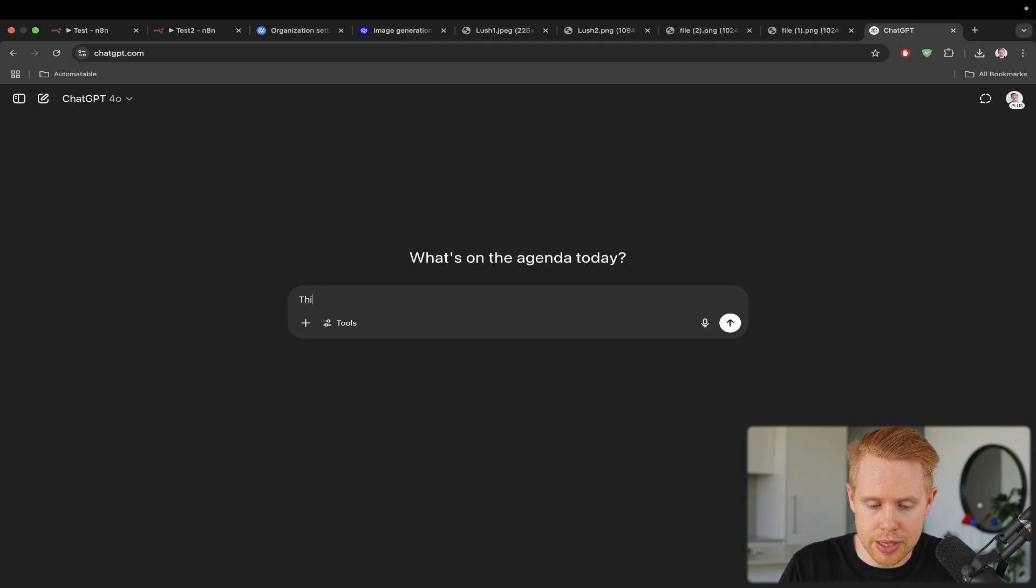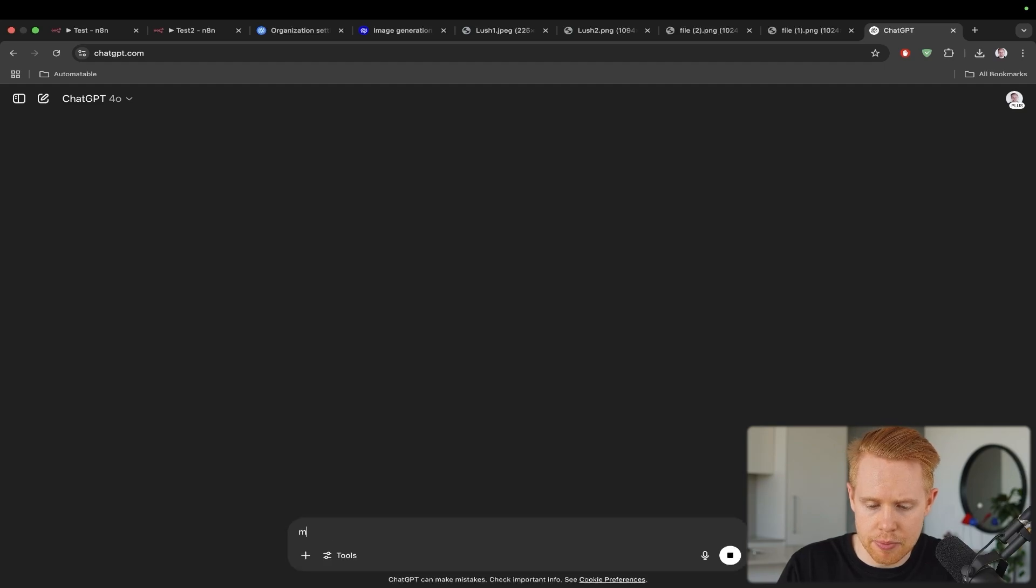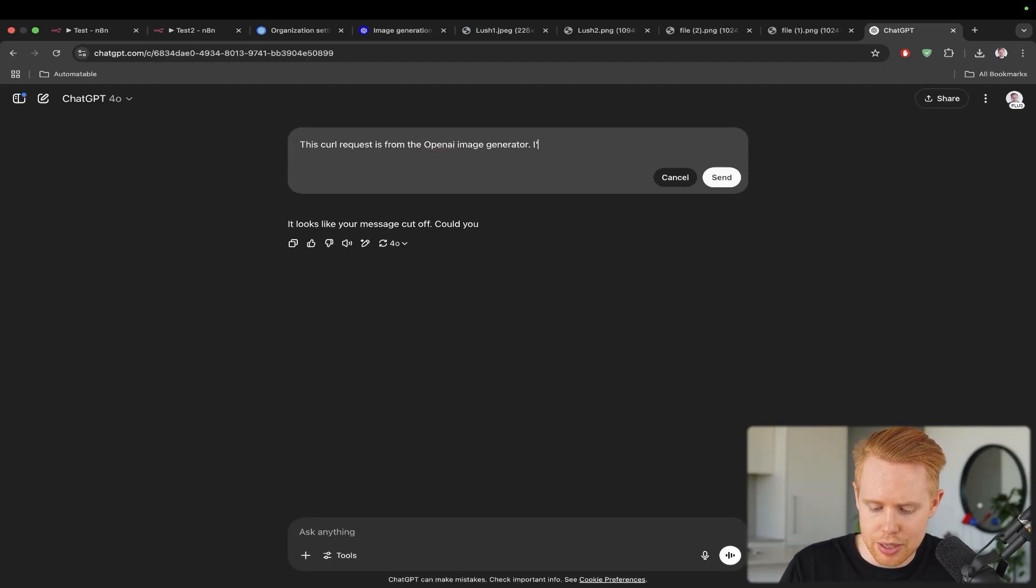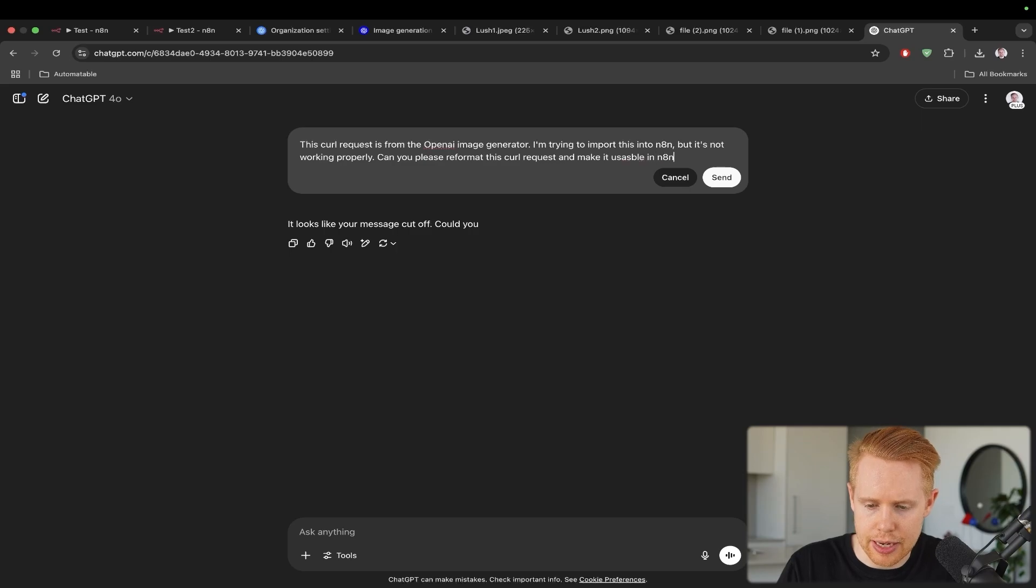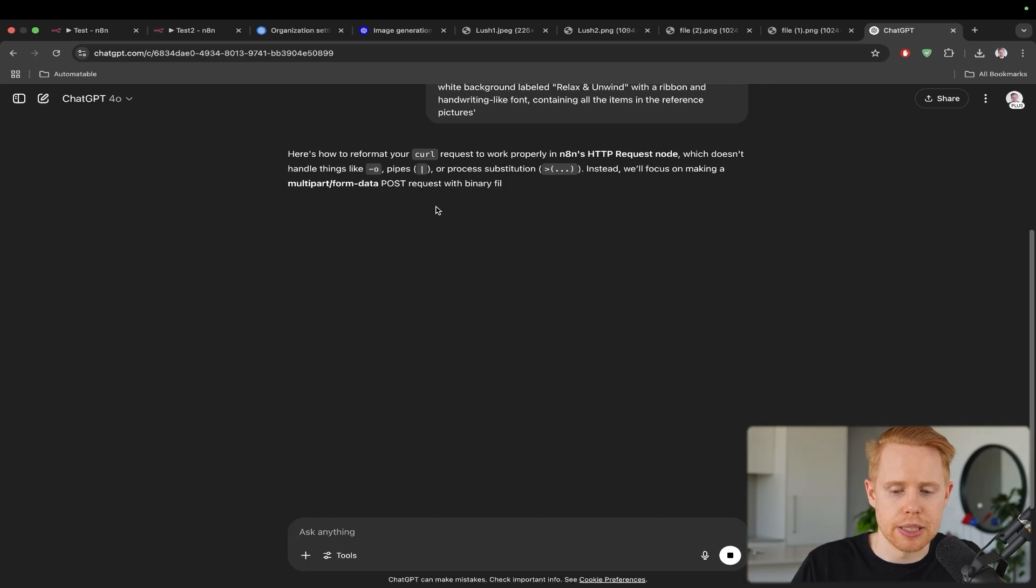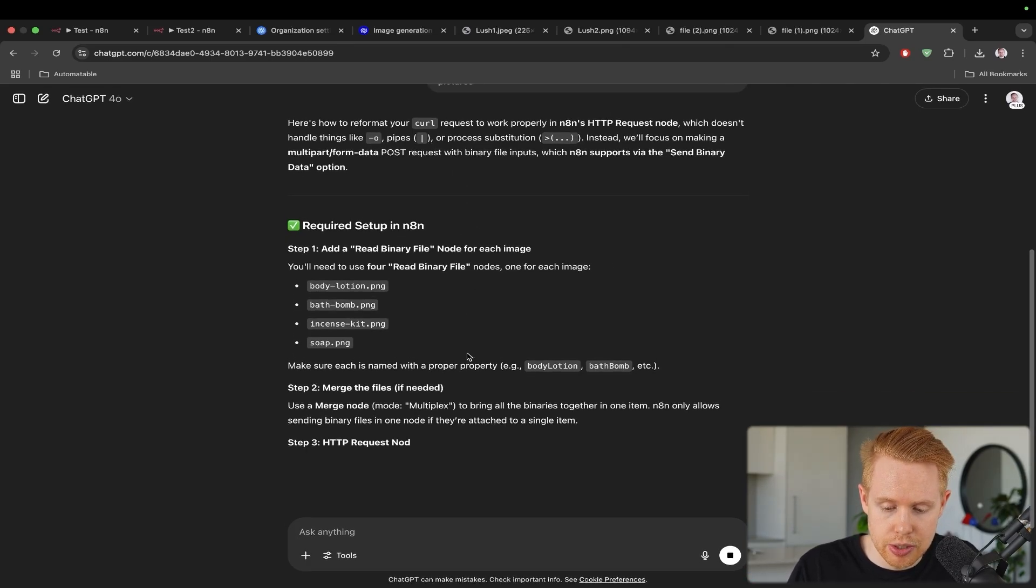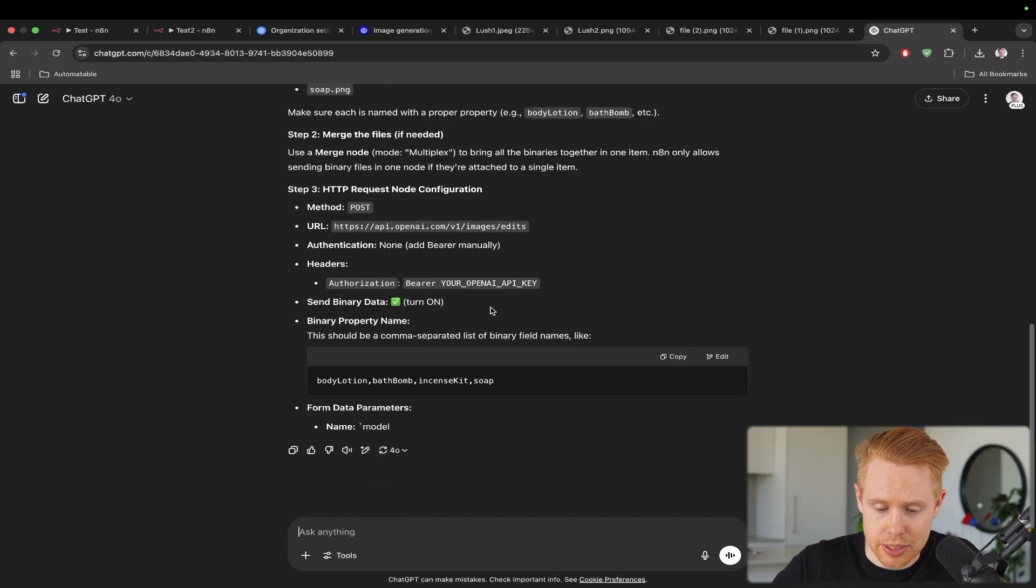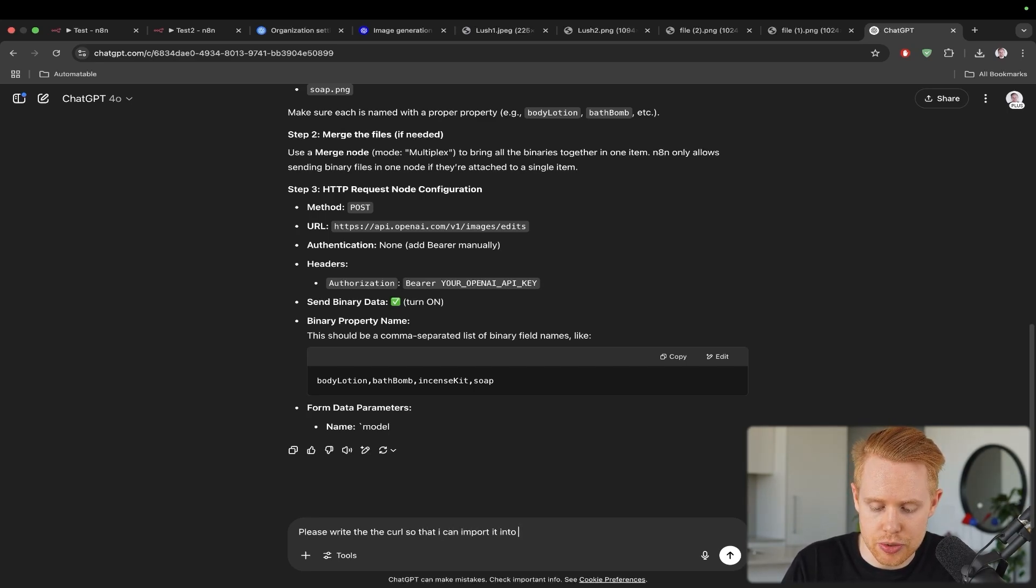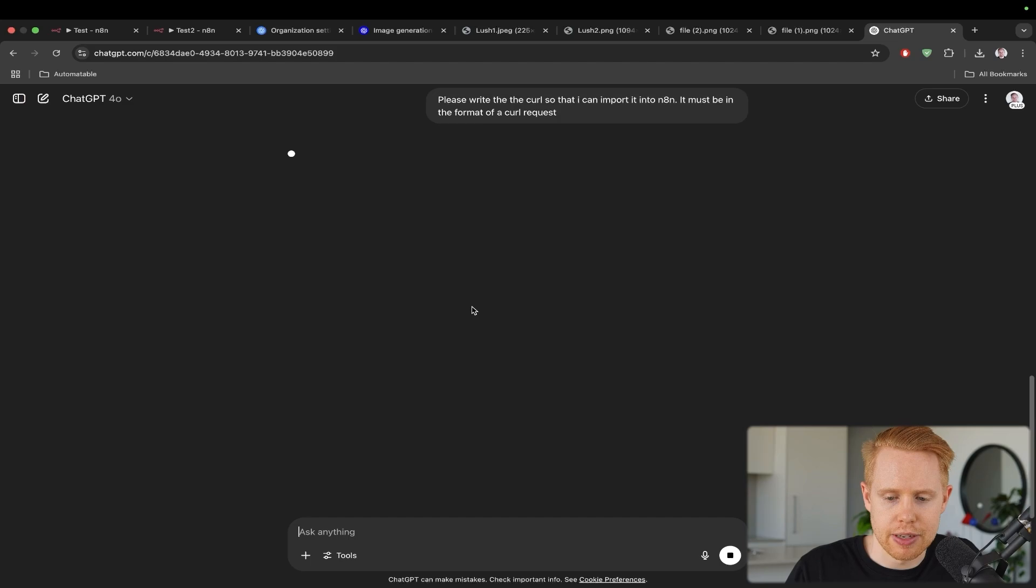And this particular curl request here did not import well into N8N. So if we were to, for instance, add in another HTTP request here and import that curl, it's going to give us a whole boatload of errors. And so how I got over this problem here was I just copied this into ChatGPT. So I opened it up and I said, this curl request is from the OpenAI image generator. I'm trying to import this into N8N, but it's not working properly. Can you please reformat this curl request and make it usable in N8N?